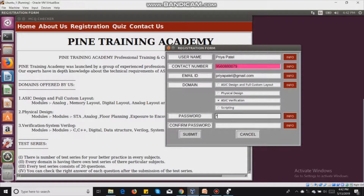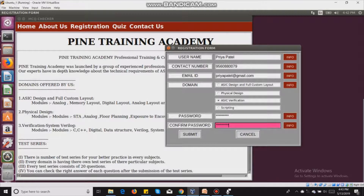I will now write the password according to the requirements. For the confirm password, it must be the same as the password. If I write something different, it gets highlighted to indicate it does not match the password.